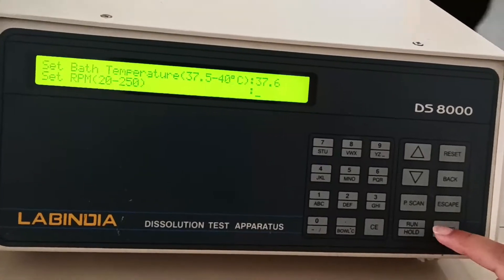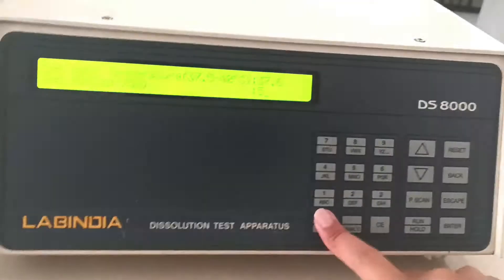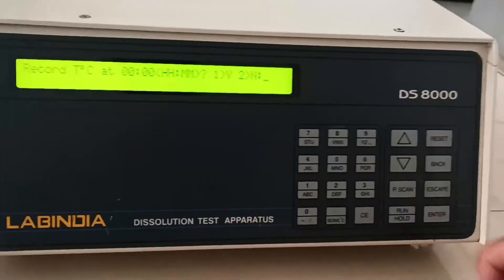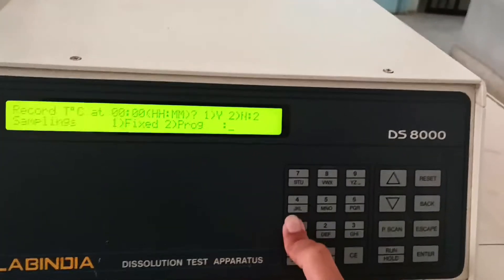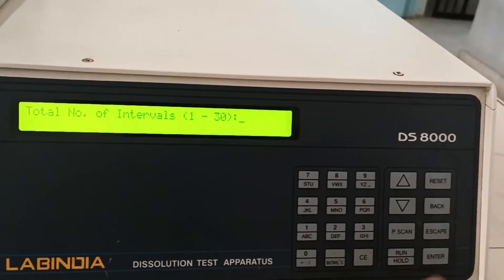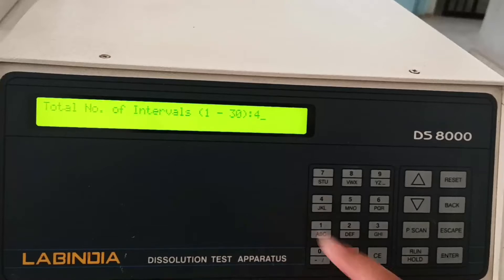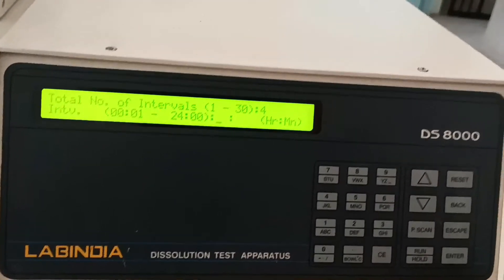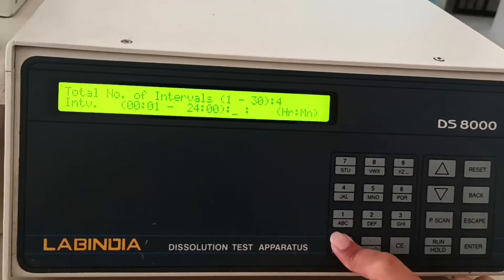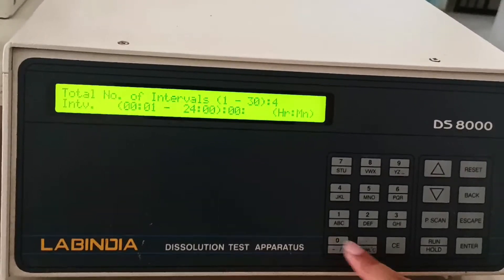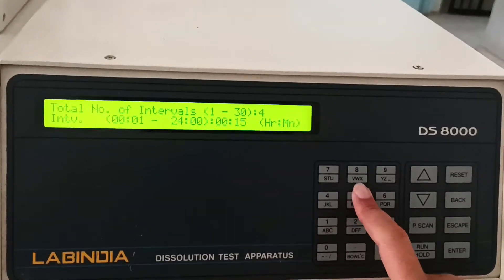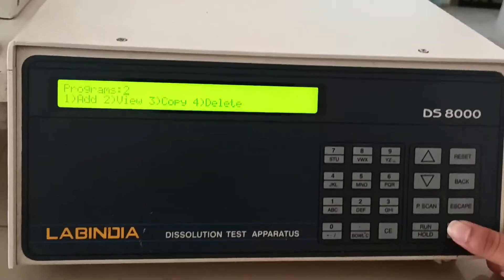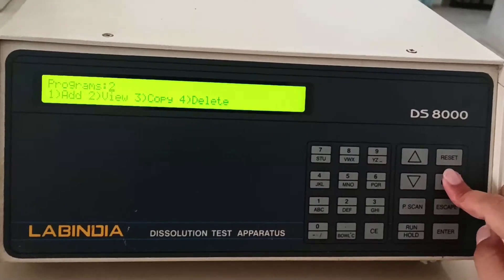Then set the speed - enter 50. Next, set the intervals - if you want four intervals, press four. For time, set 15 minutes as zero zero hour and 15 minutes. Press enter. Then press back several times to exit.